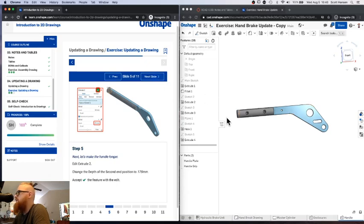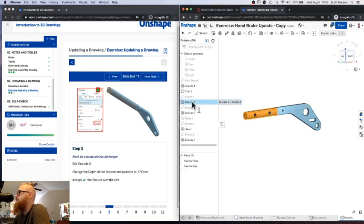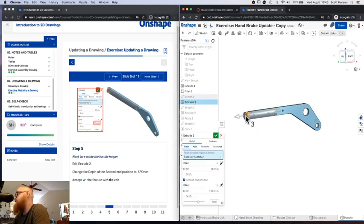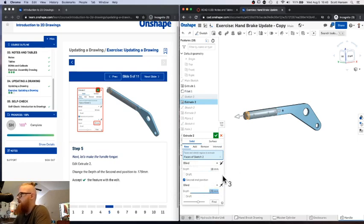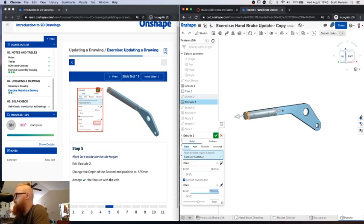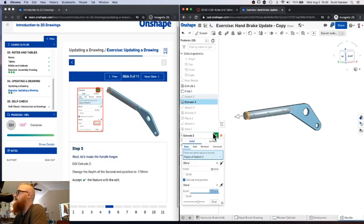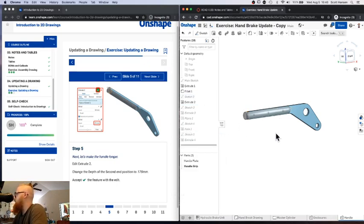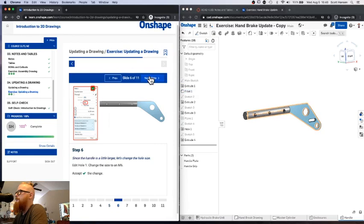And we're also going to make a change to extrude 2. So I'm going to click extrude 2. And that looks like it's a little end cap extrude here. We're going to change the depth on this bottom direction, the one that's going out from the end of the handle. We're going to change that to 175. So that's going to make that handle cover quite a bit more of the light blue piece.